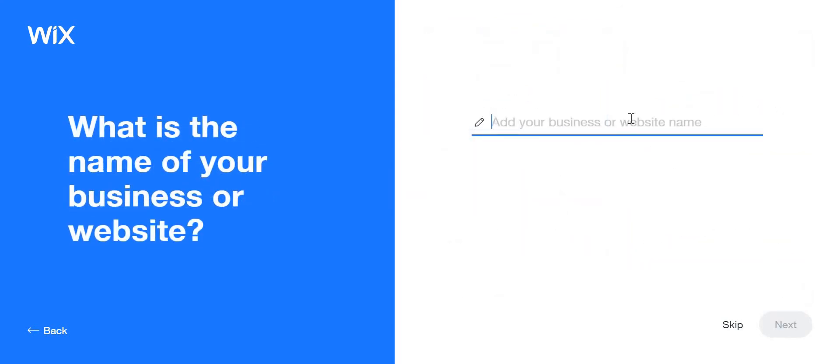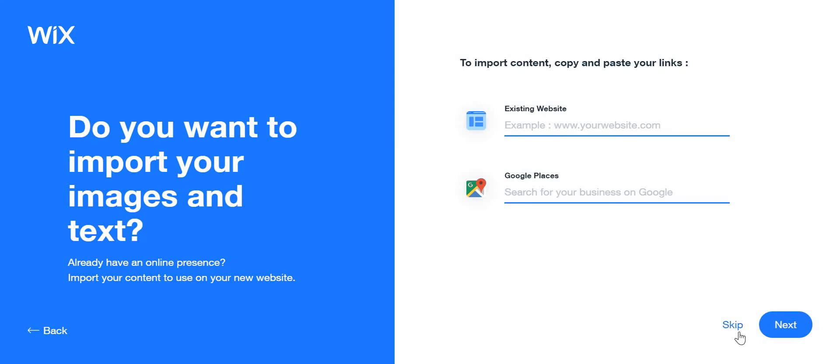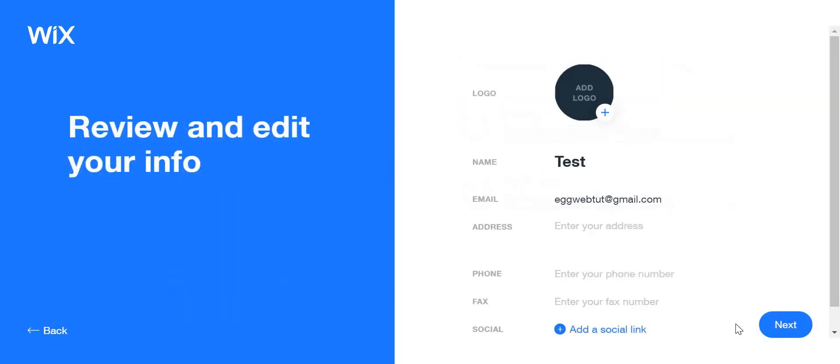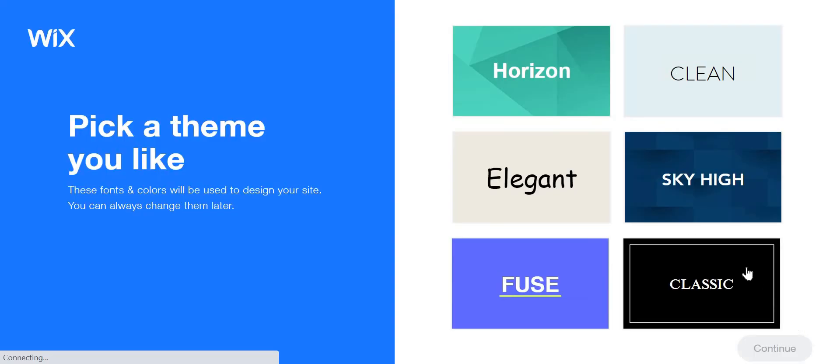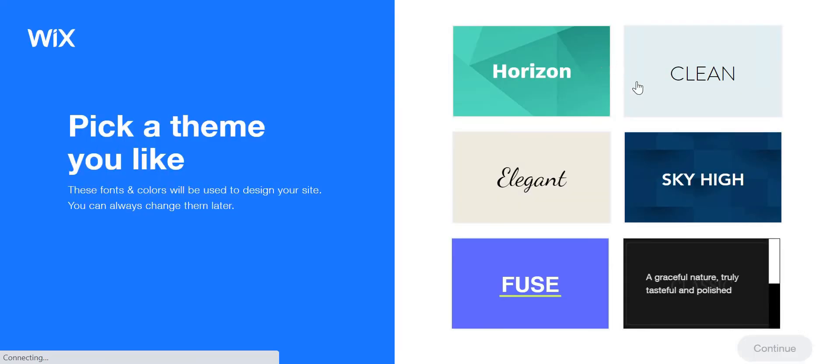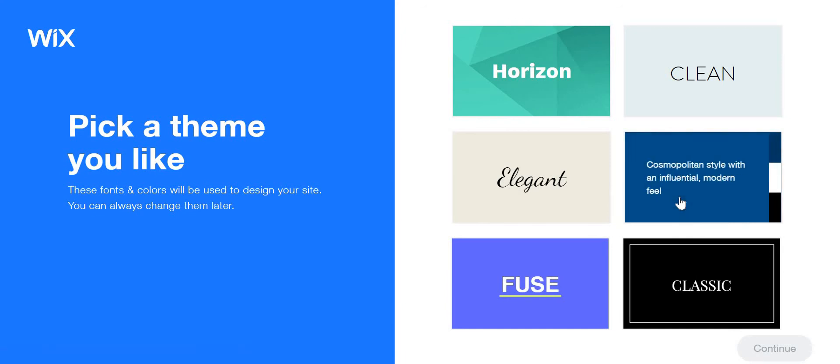I'm just going to put 'Test' and no, I don't want to import content. I'm not going to add any of those. I'm just going to put this one as an example.